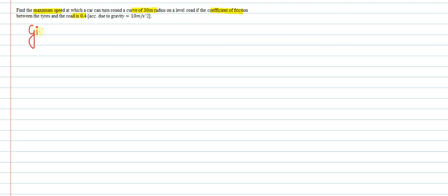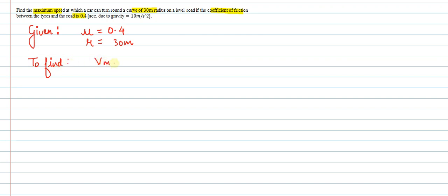So let's write that the coefficient of friction μ = 0.4, radius of turn R = 30 meters, and we have to find the maximum velocity at which the car can make the turn.